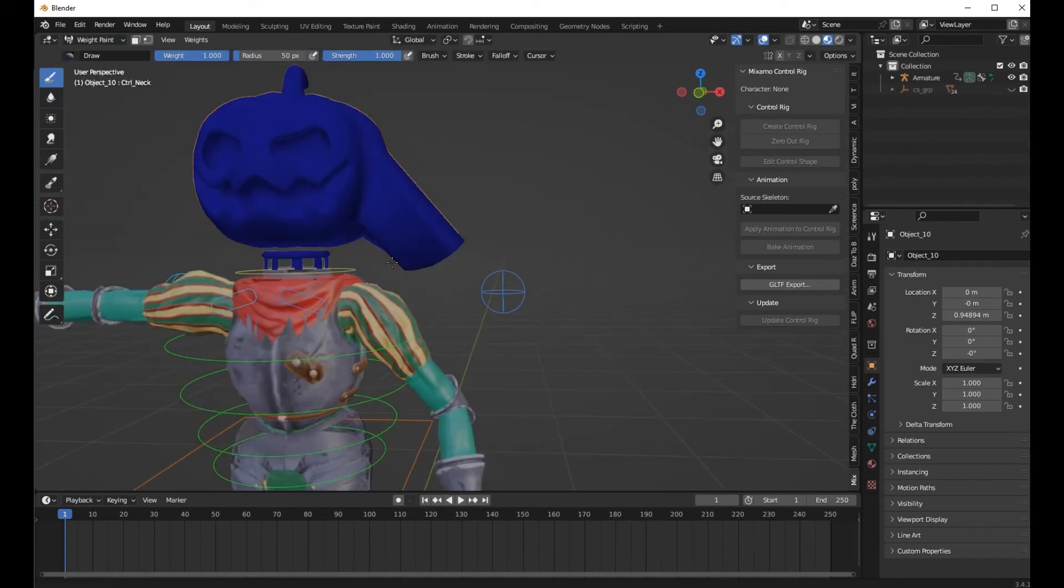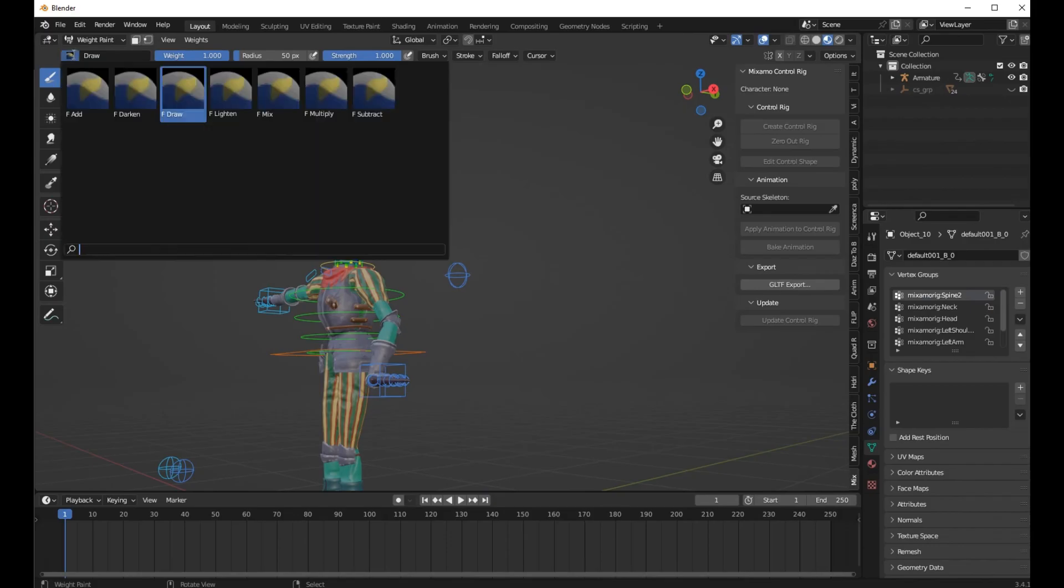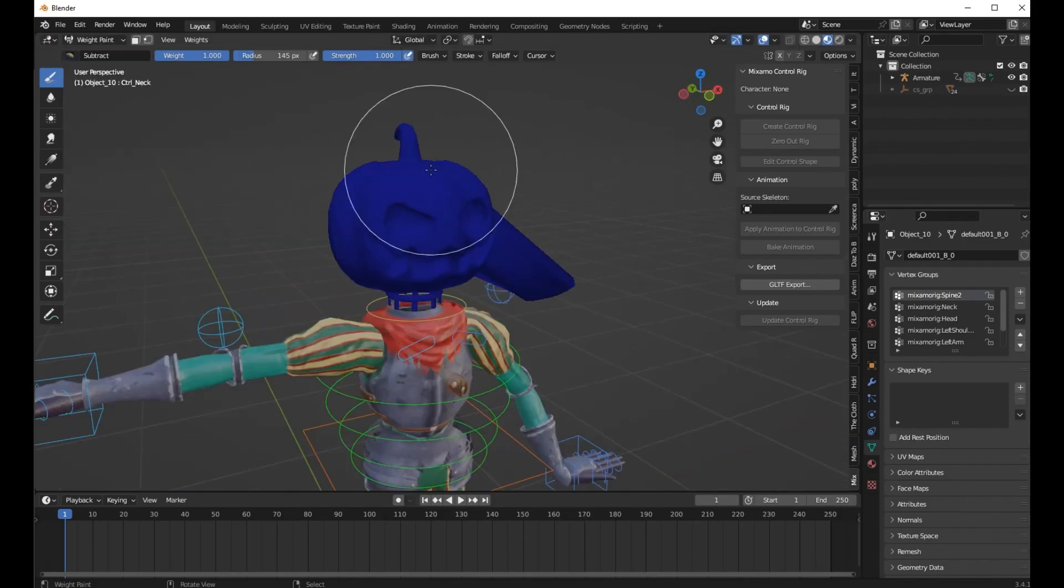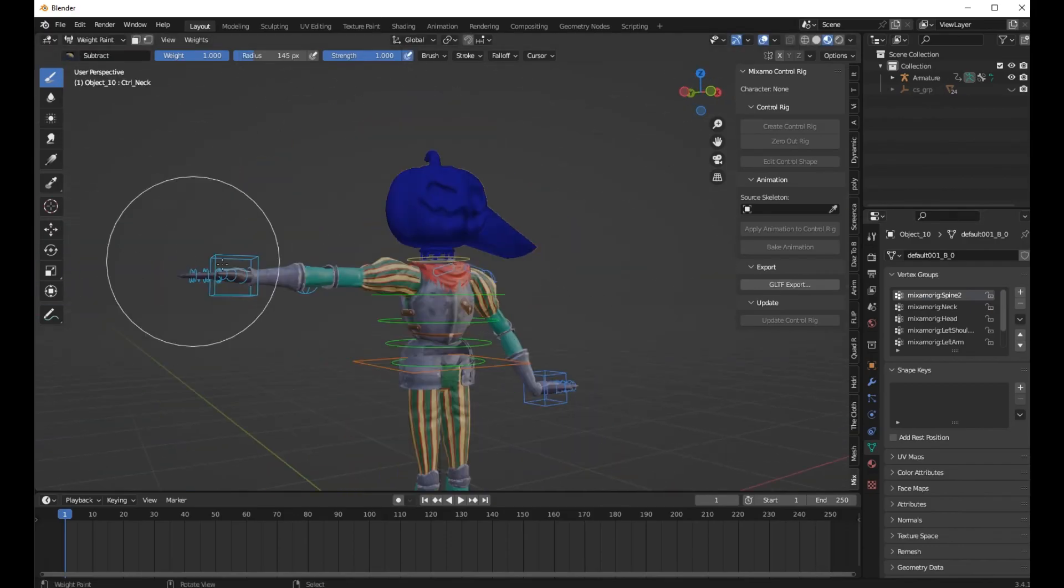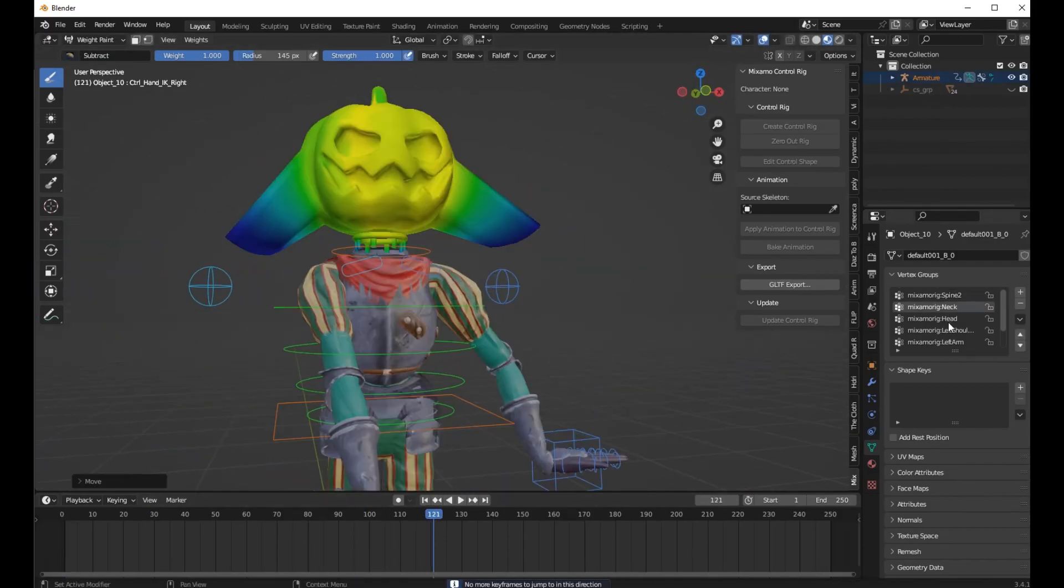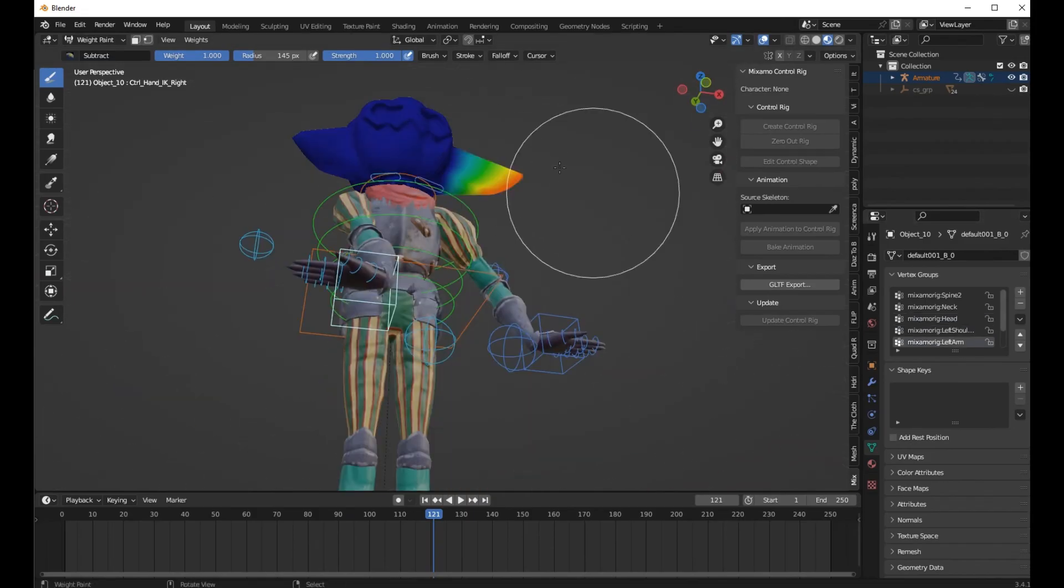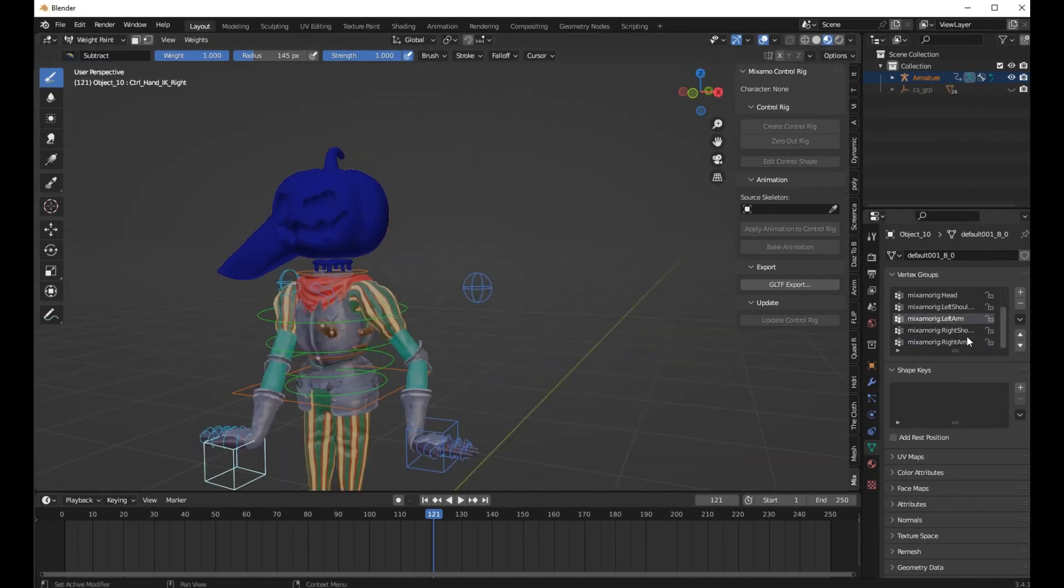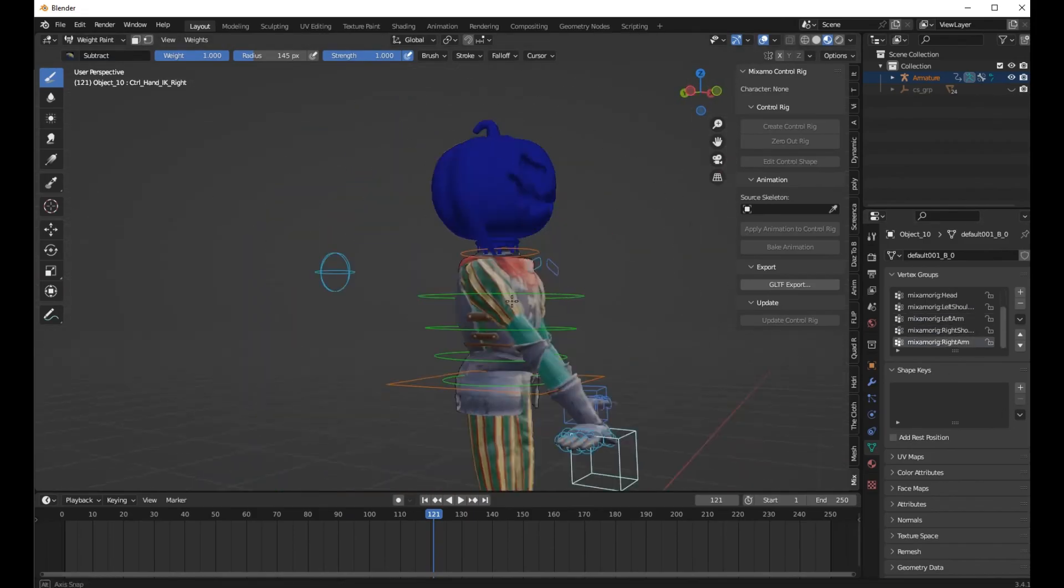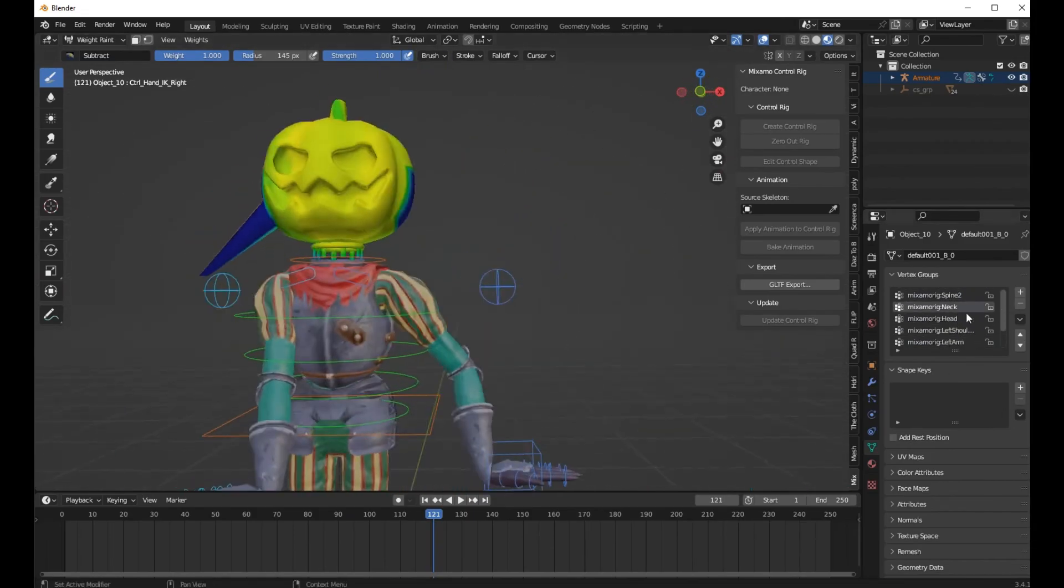Select the head and go to Weight Paint. Check your hand bones which have influence on the head and paint them out.